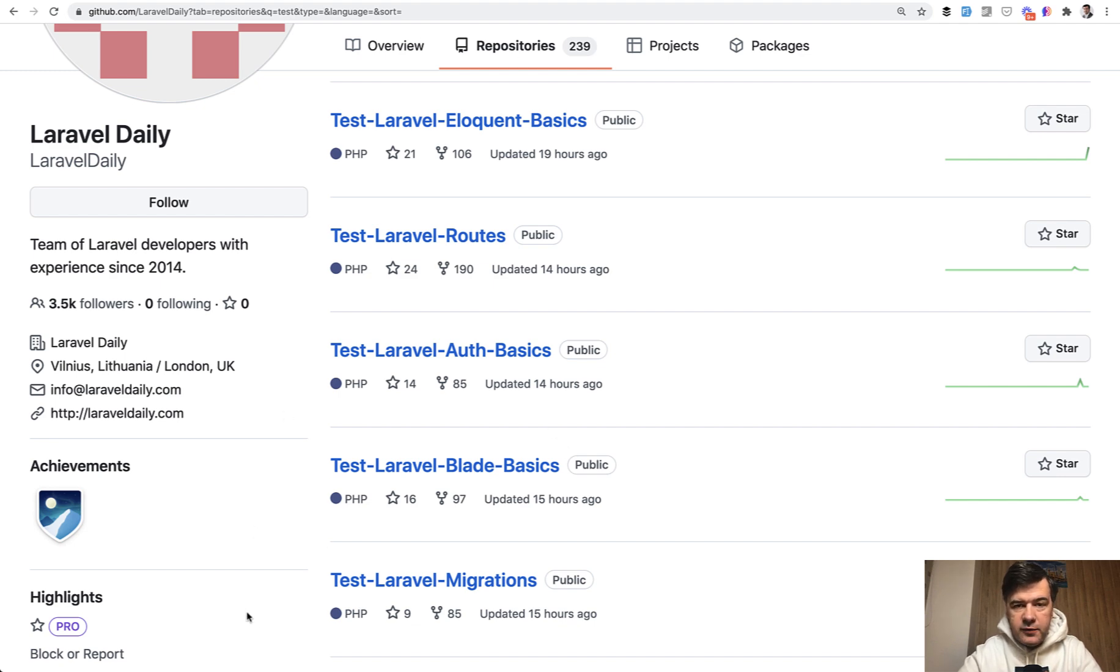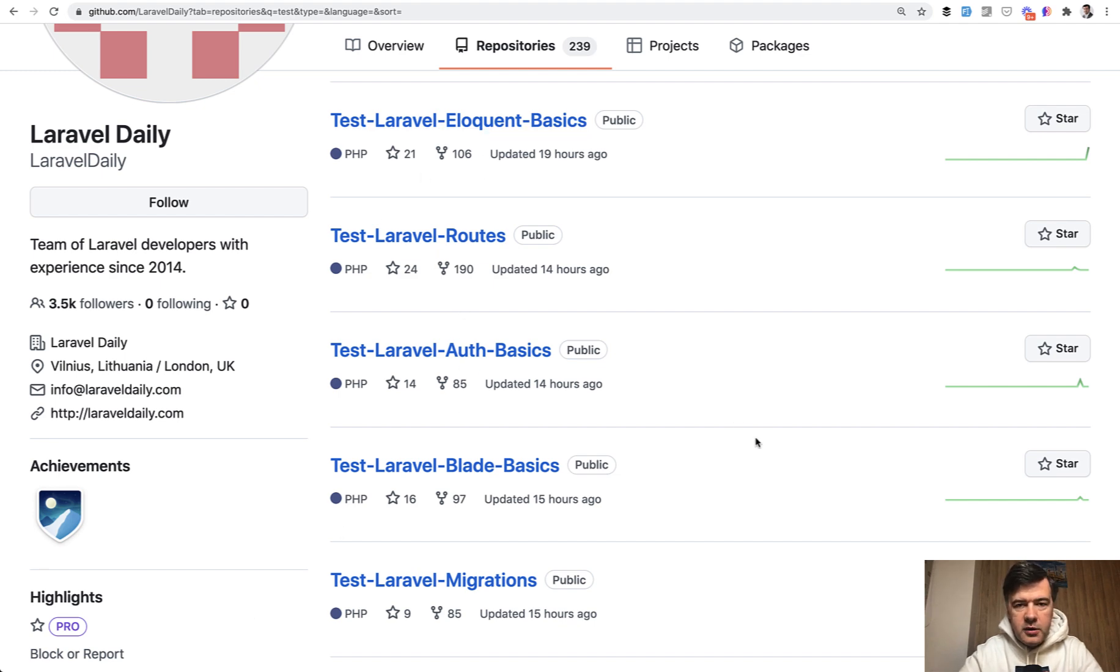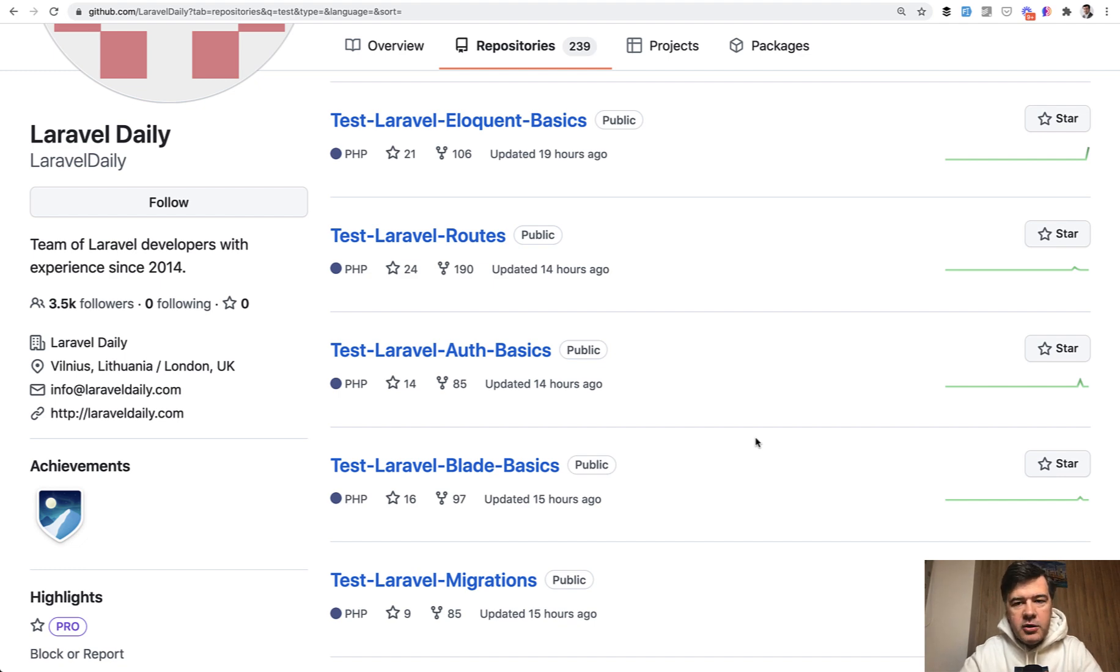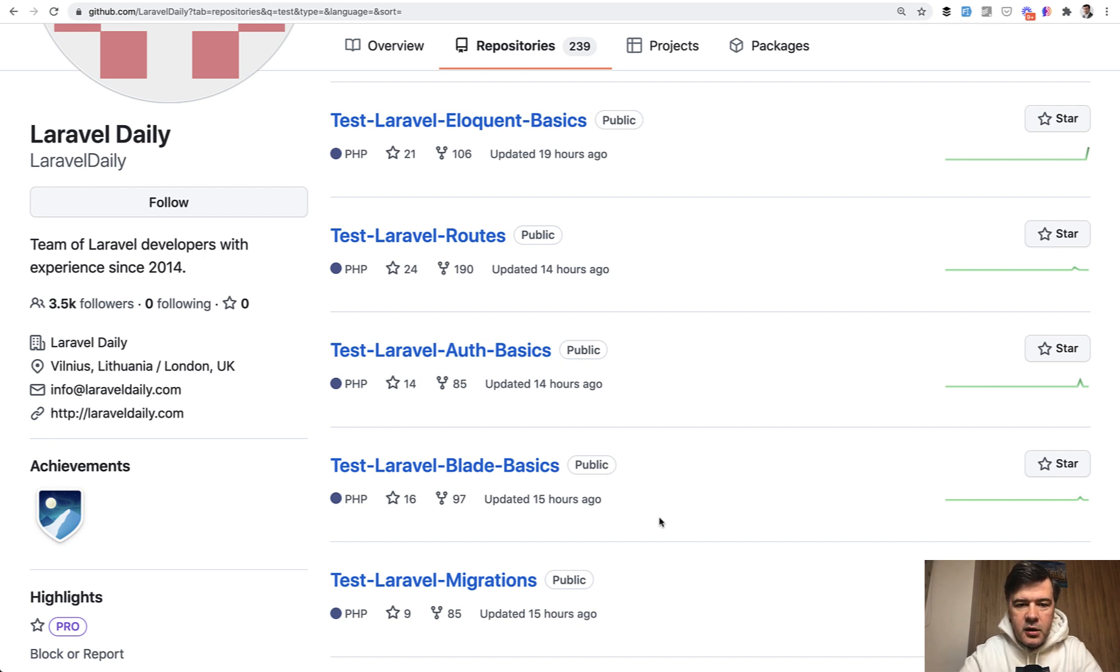Also, there are repositories for each of the tests, and I'm glad to see the numbers like hundreds of forks, because the task itself is for you to make a pull request, and before that you need to fork. Fork doesn't necessarily mean that you successfully make a pull request, but this shows roughly how many participants we have.